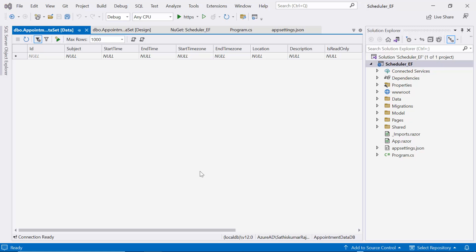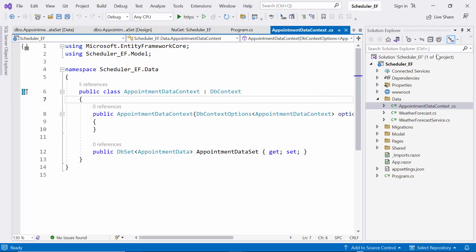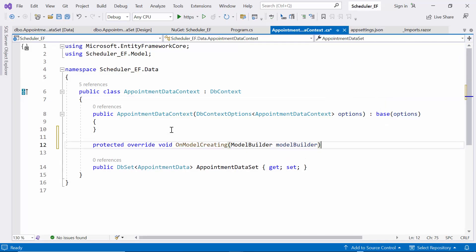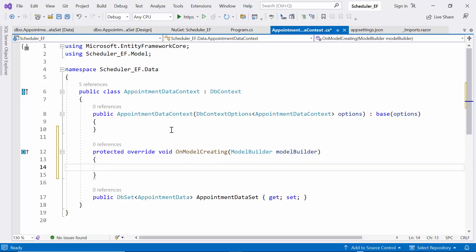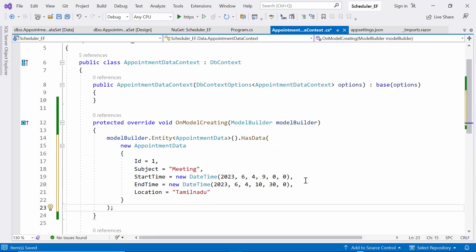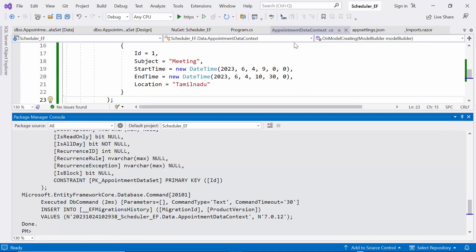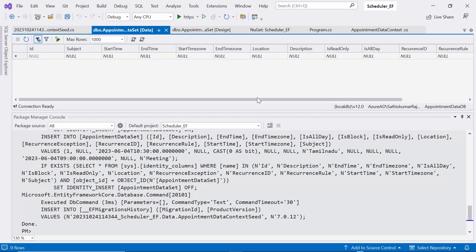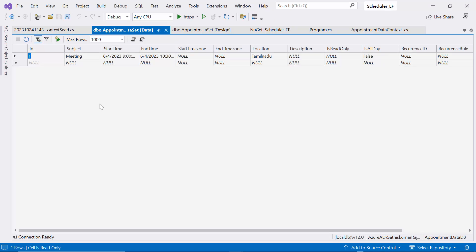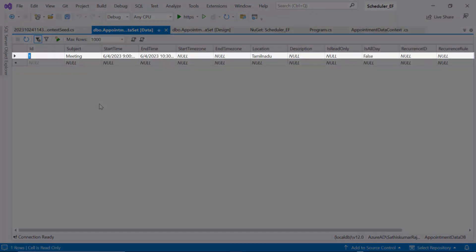Now, I'll demonstrate how to perform data populating in our database. Data populating allows us to provide initial data during the creation of a database. To achieve this, I override the OnModelCreating method in the AppointmentDataContext class to specify the structure and initial data for the AppointmentData entity. I can specify the initial data by invoking the HasData method on the entity. Now let's run the migration commands once again, this time updating the initial data. After executing the migration commands, check the database — you'll notice it has been updated with the provided initial data.